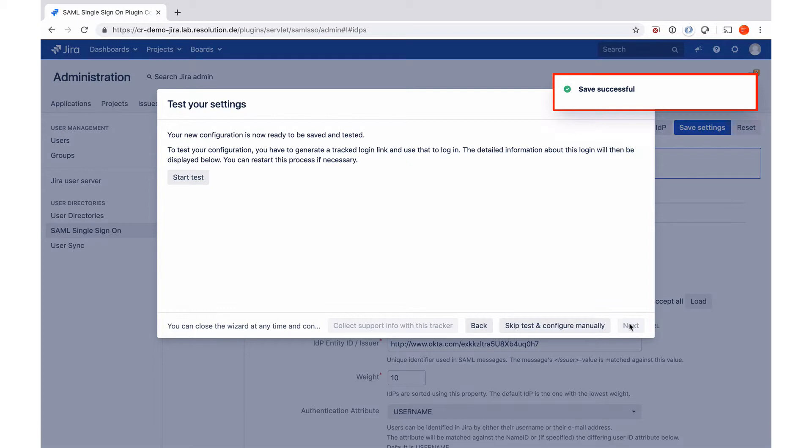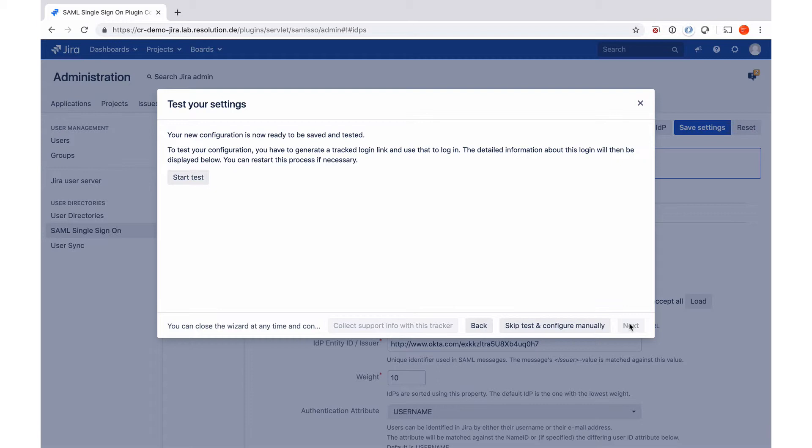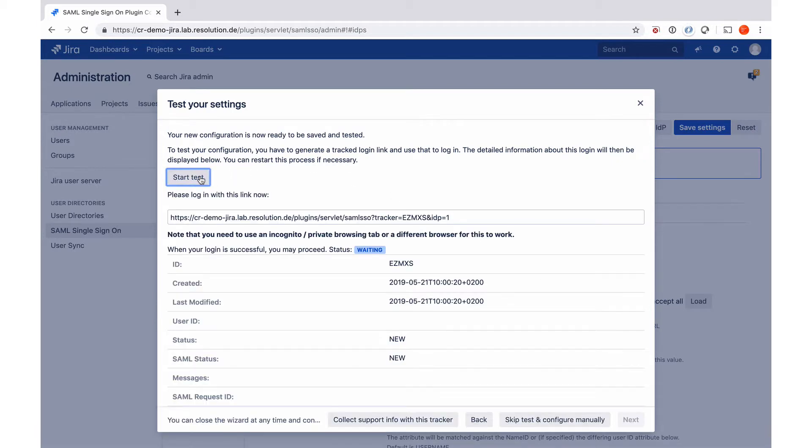And that's already it. So we have finished with the configuration now, and now at this step, you could actually say skip test and configure manually. Then it would save the config, or we test the integration now, which is what we're going to do. So I'm going to go to start test now.